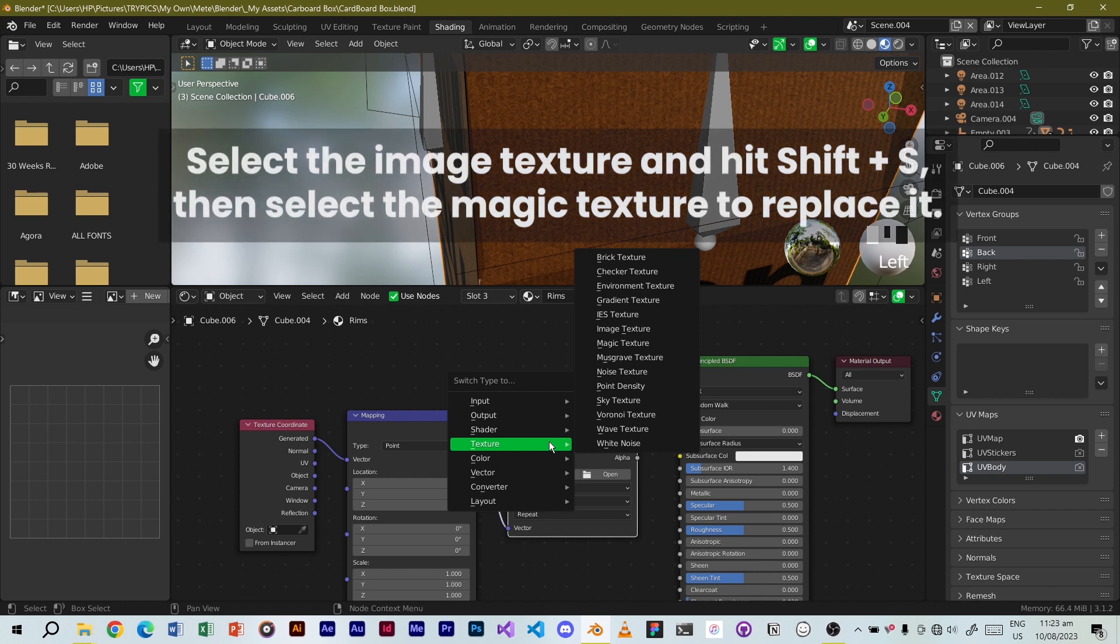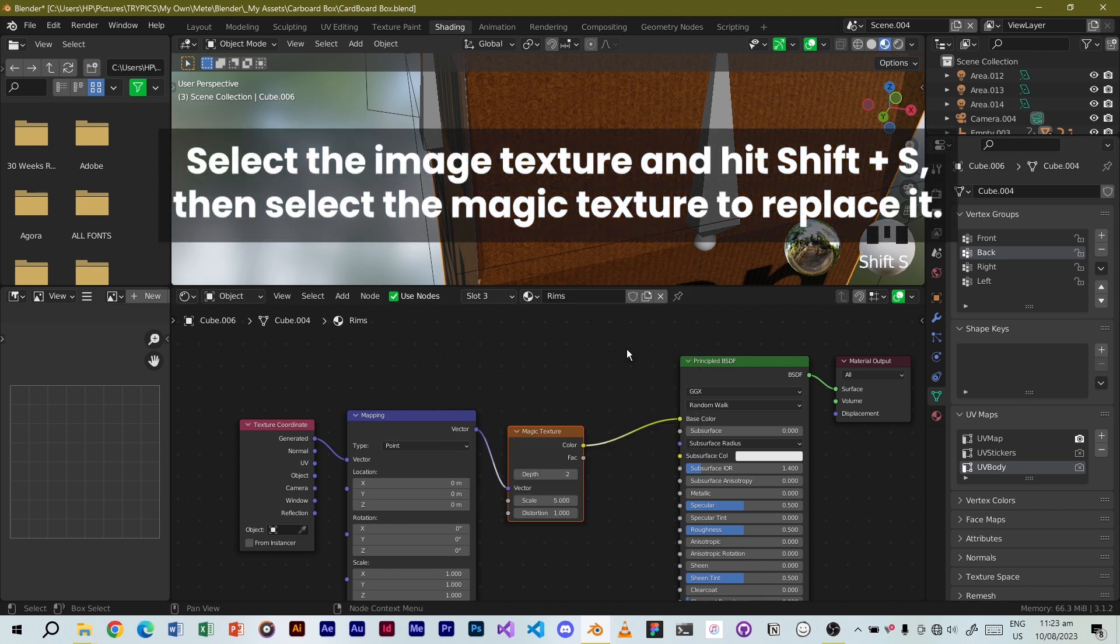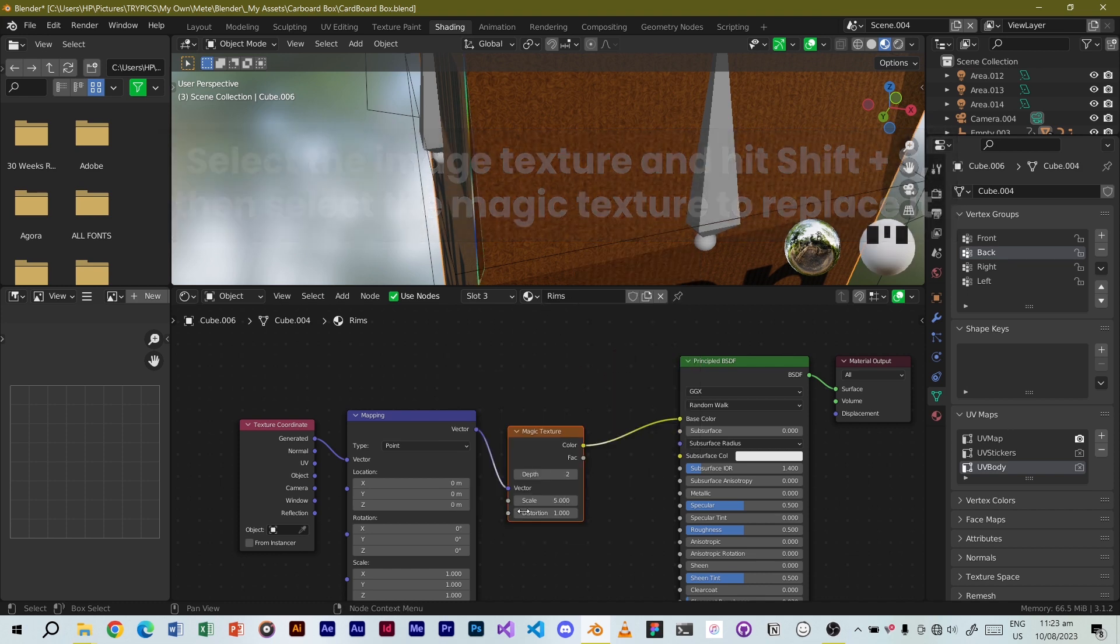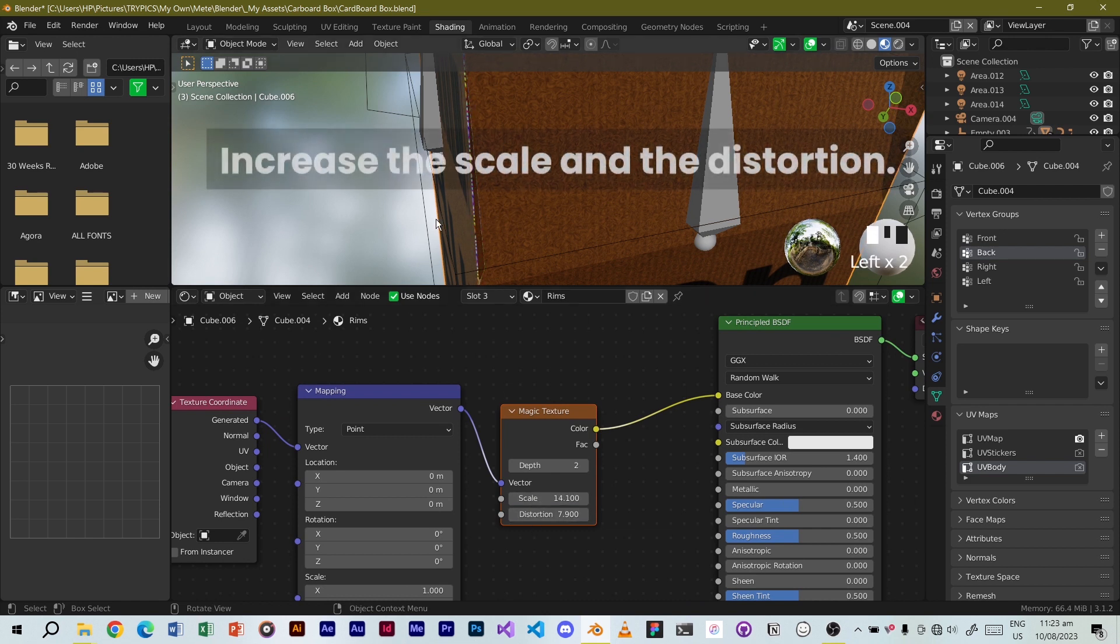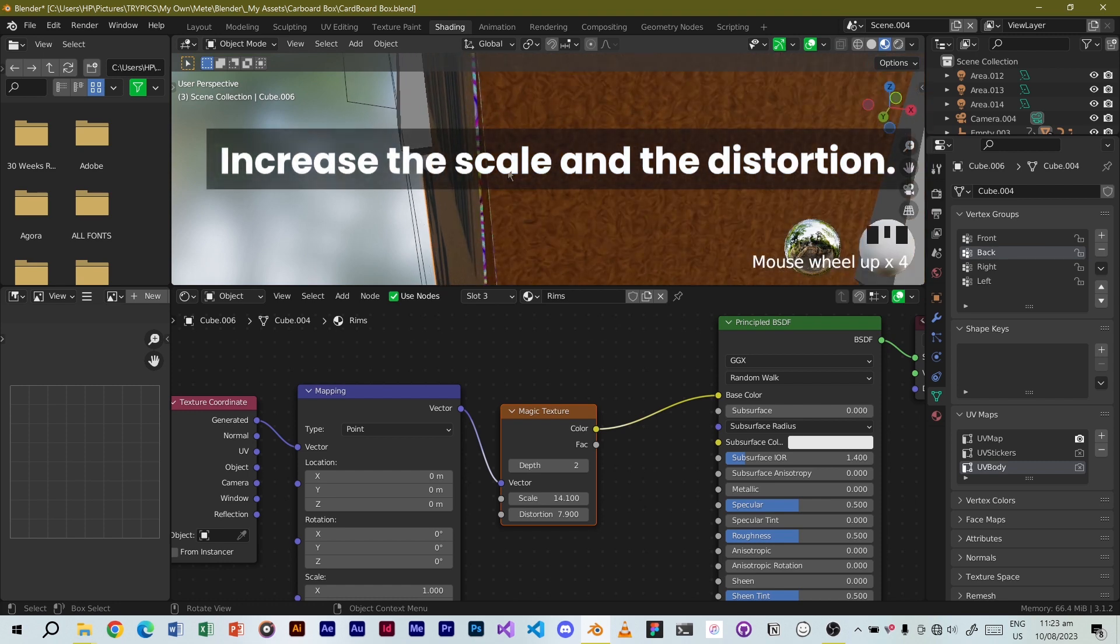Select the image texture and hit Shift plus S, then select the magic texture to replace it. Increase the scale and the distortion.